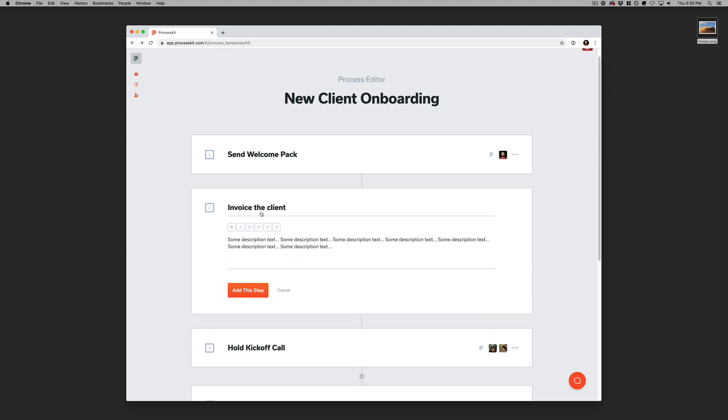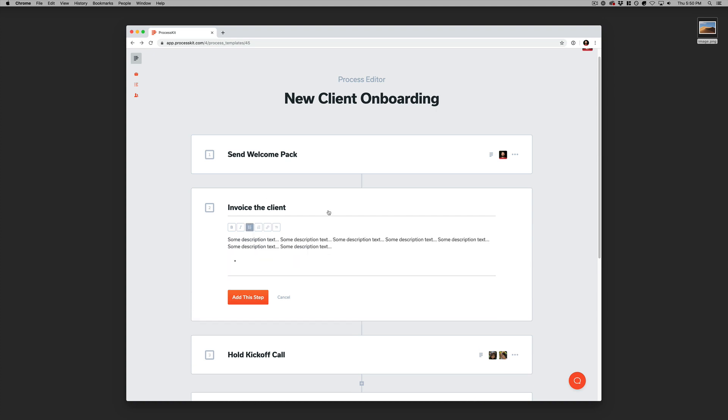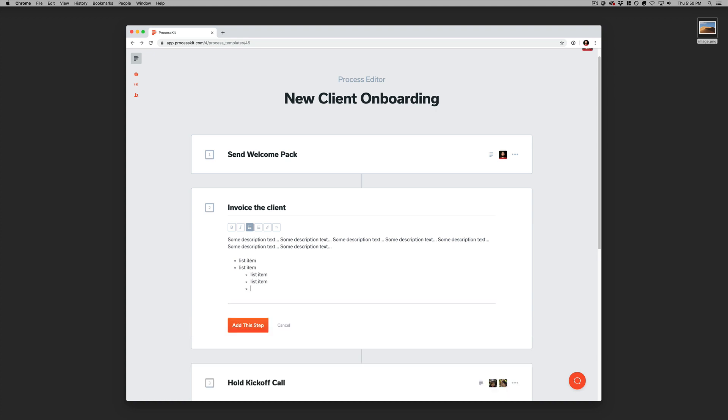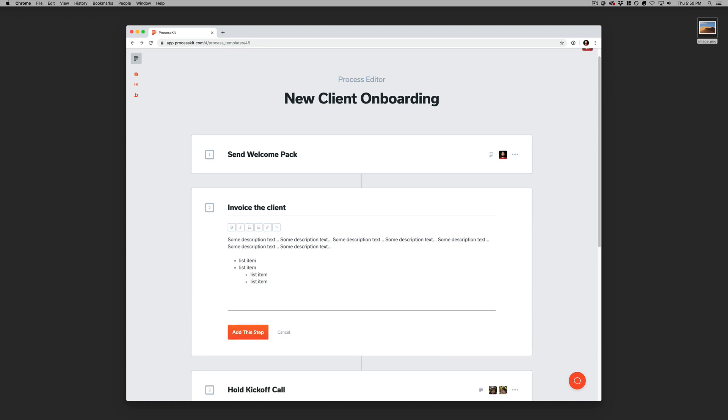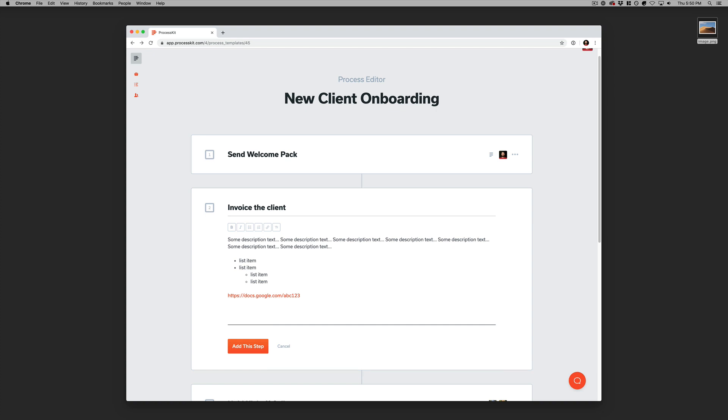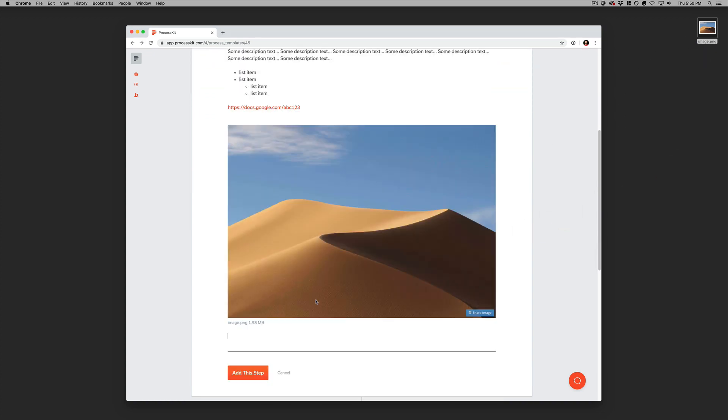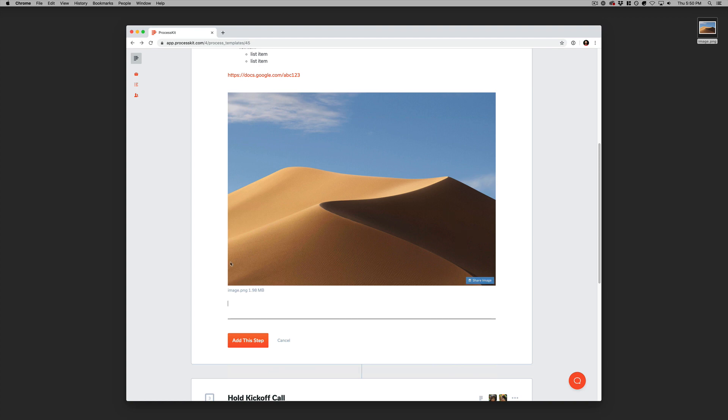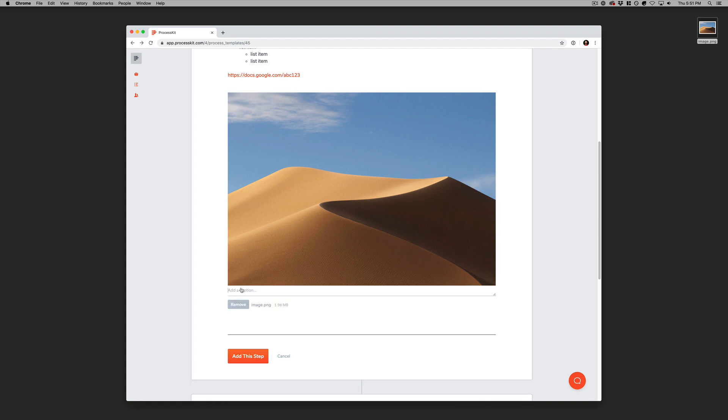This is a rich text editor. So you can add like lists. Or you can drop in links, those will link up automatically. And you can also just drag in images straight into this editor, just like that. And you can even give these a caption text if you want.